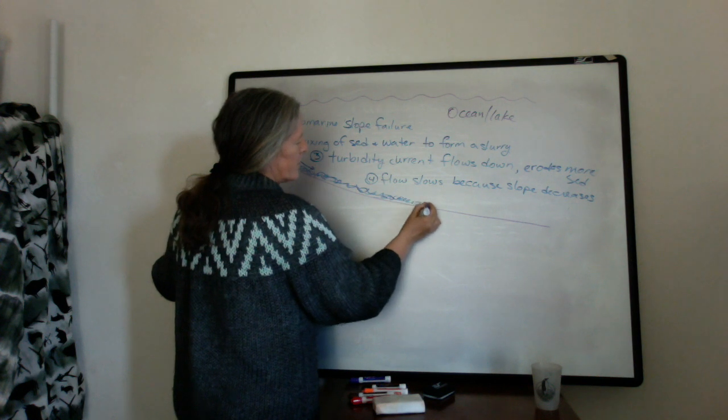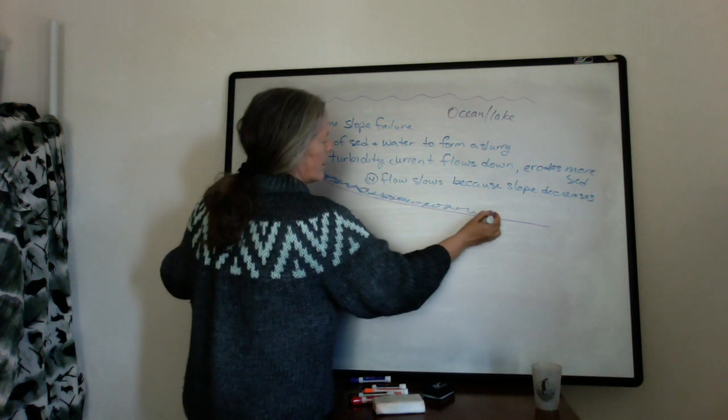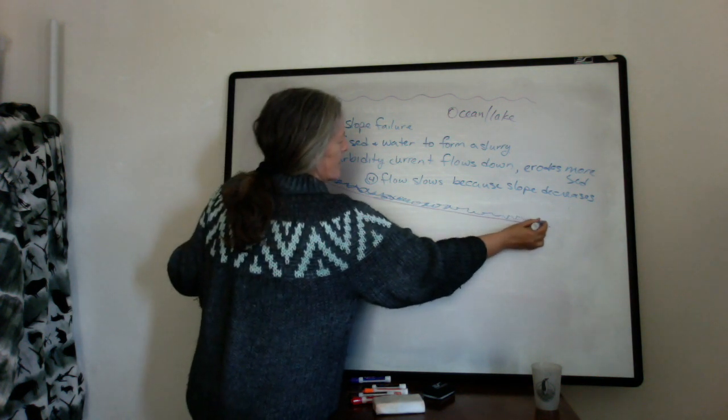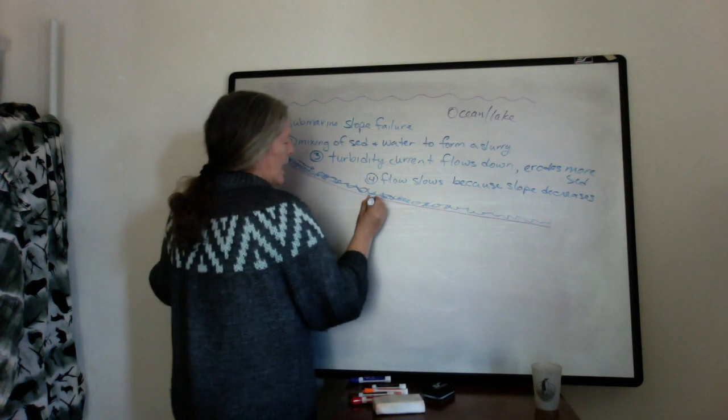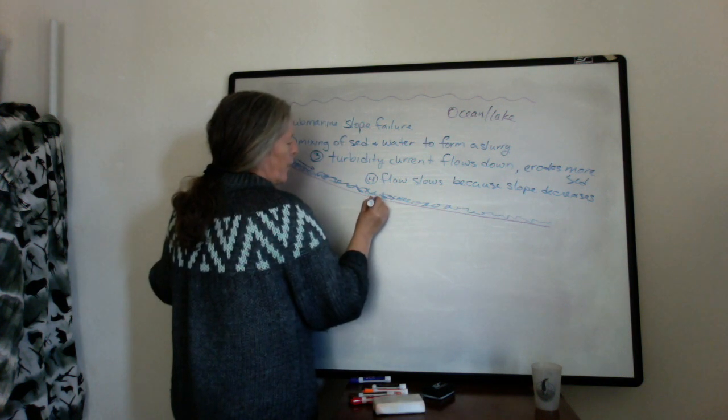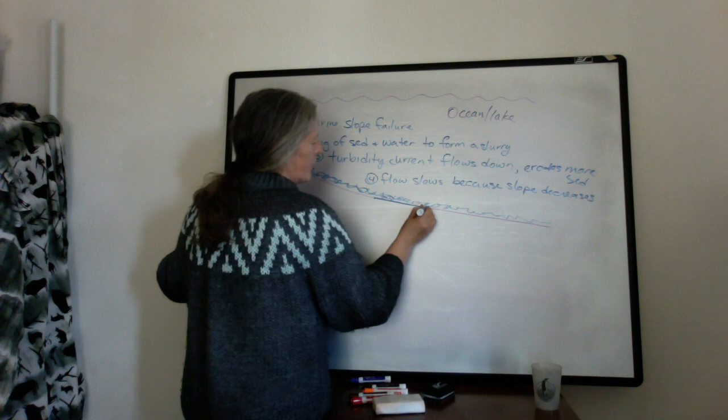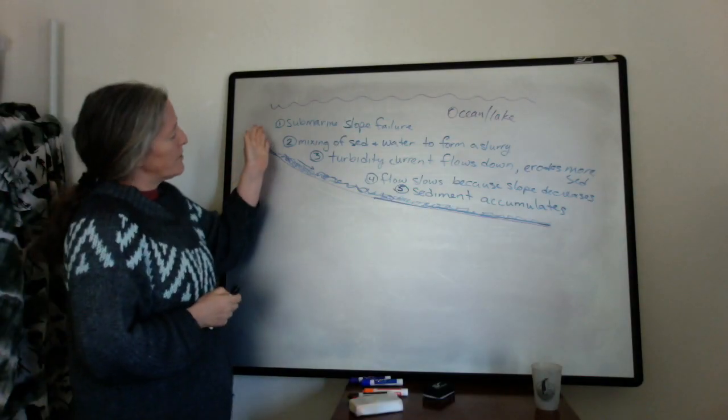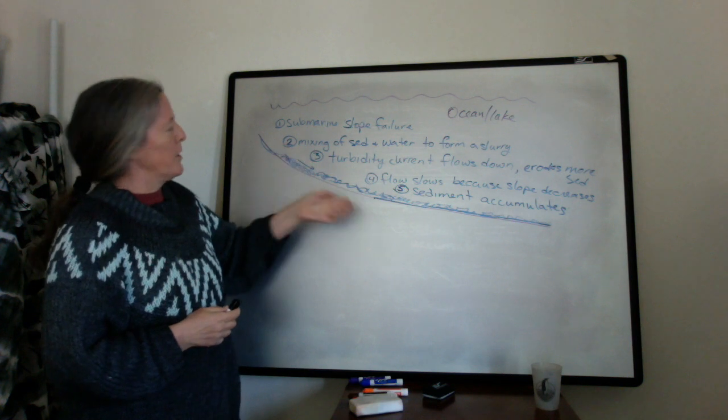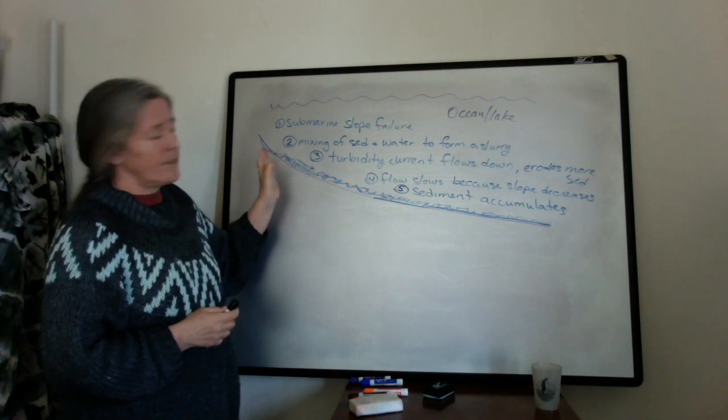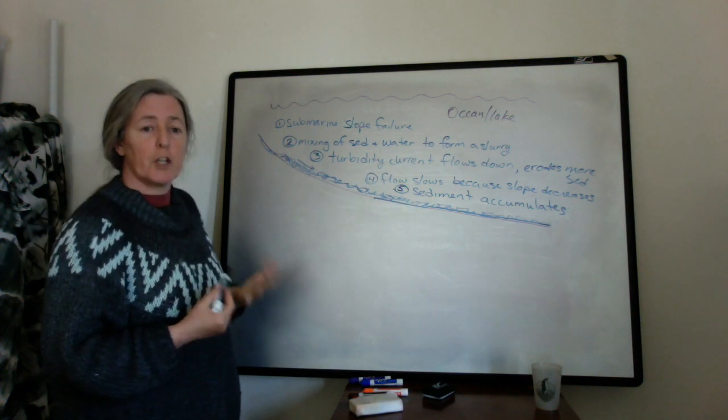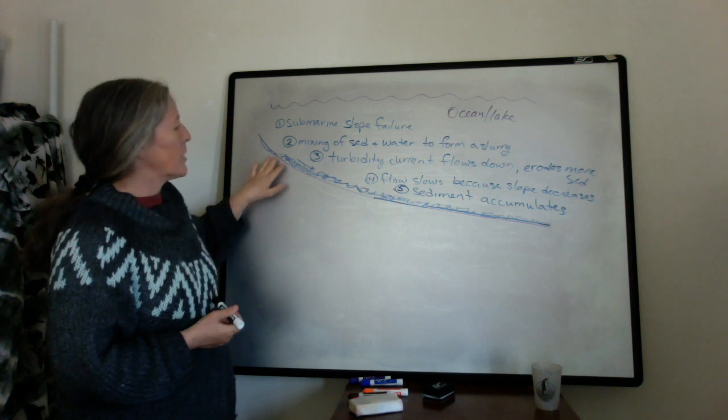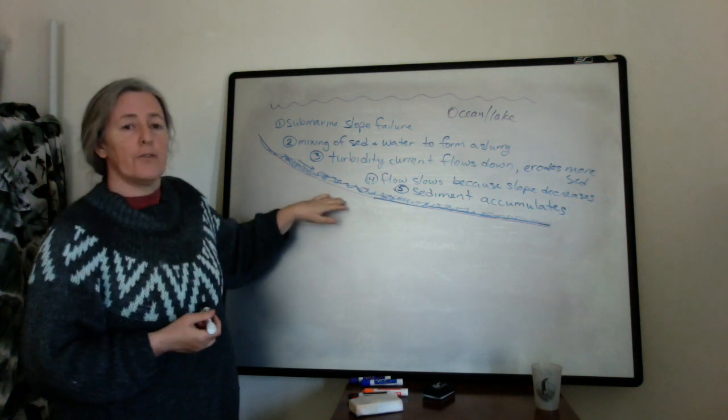So it's still flowing down, but maybe it's getting slower and less turbulent. And then sort of at this point, you start accumulating sediment. So we have these five steps, more or less, that reflect the stages of a turbidity current. And we can also look at what happens on the seafloor.